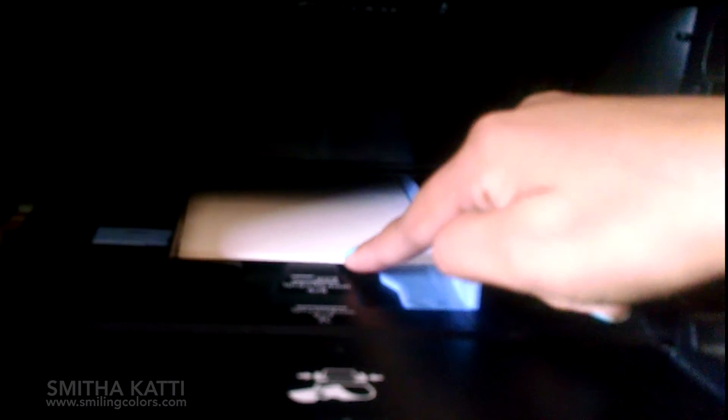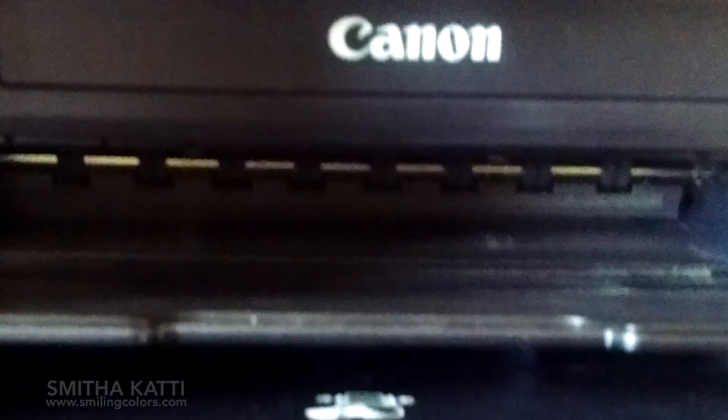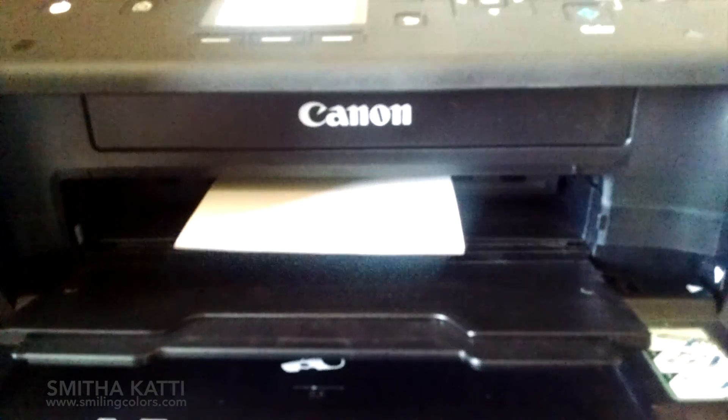For my printer I need to move this little blue handle so that the paper sits snug in the middle and then I need to push the paper all the way in. I also need to open the paper tray and then click my paper feed into place. And then we just wait for it to print.